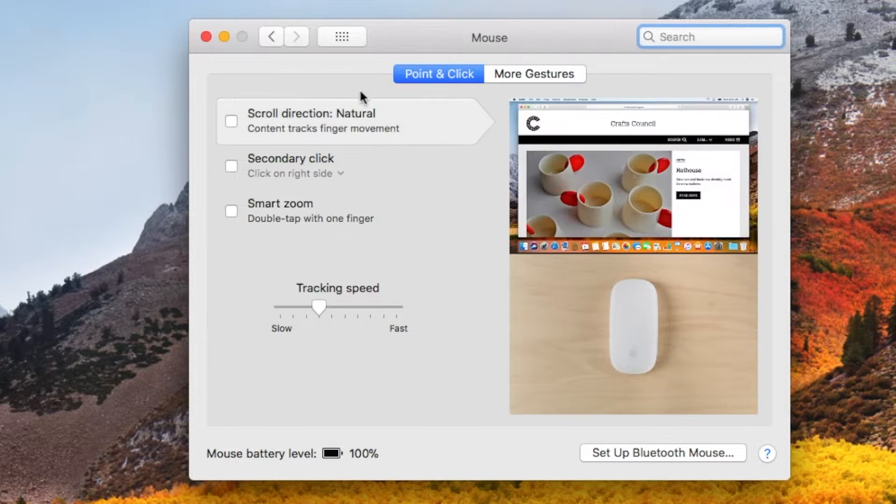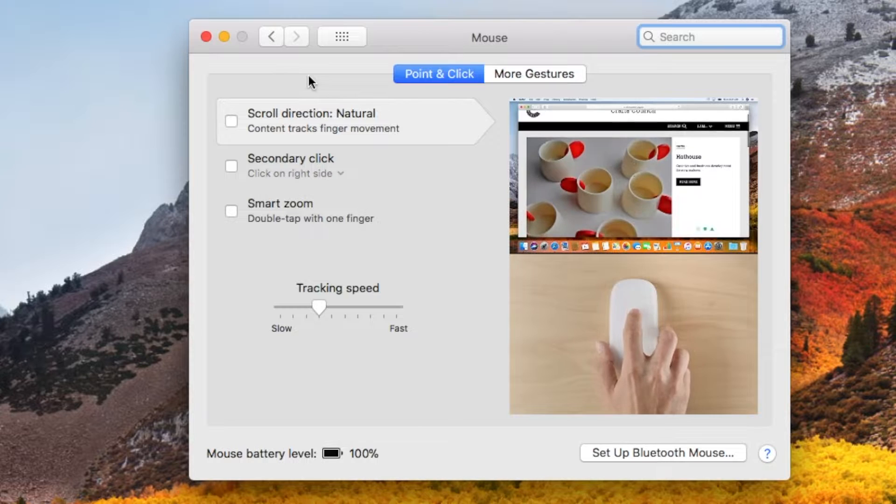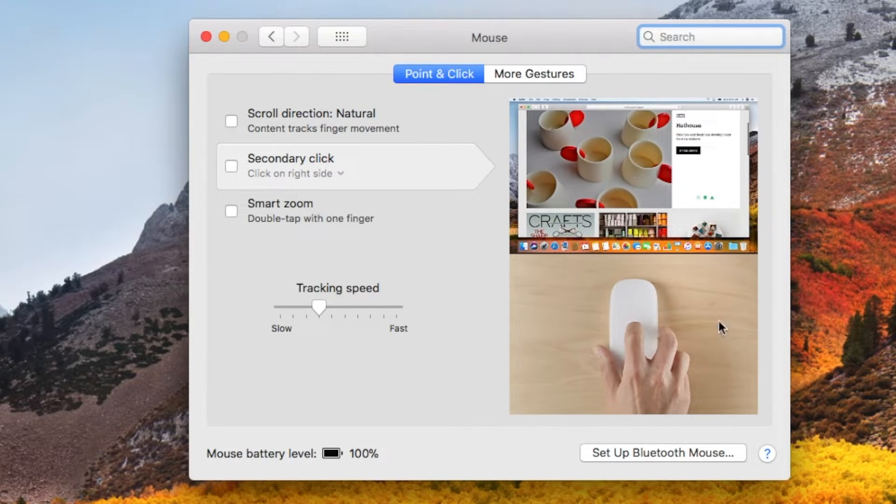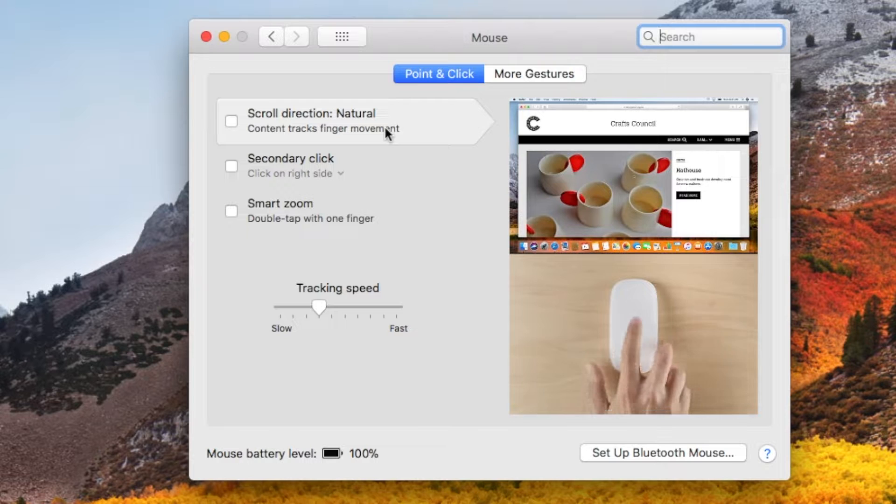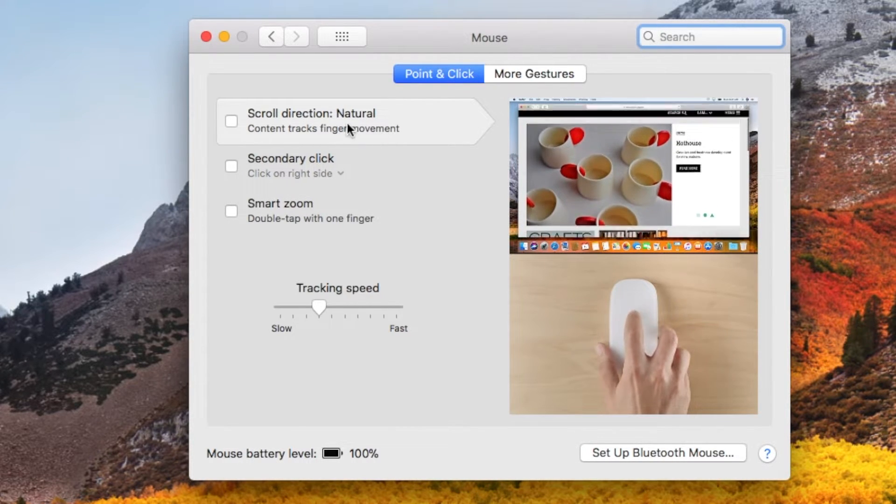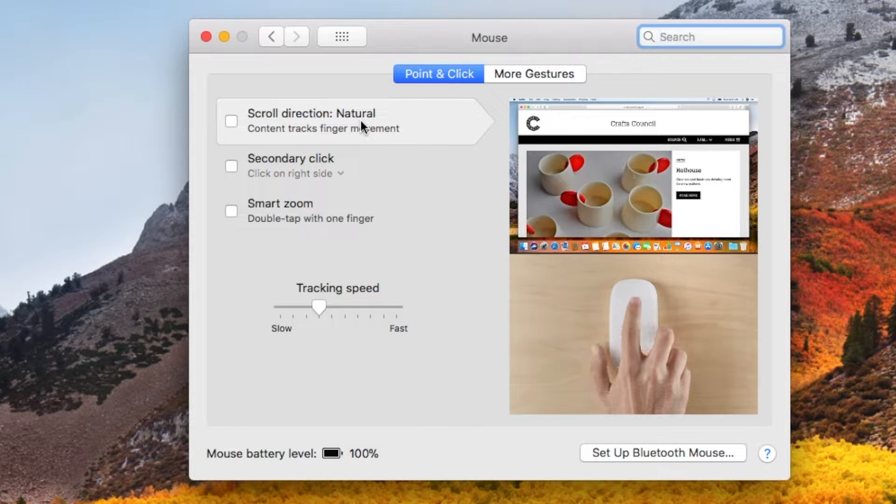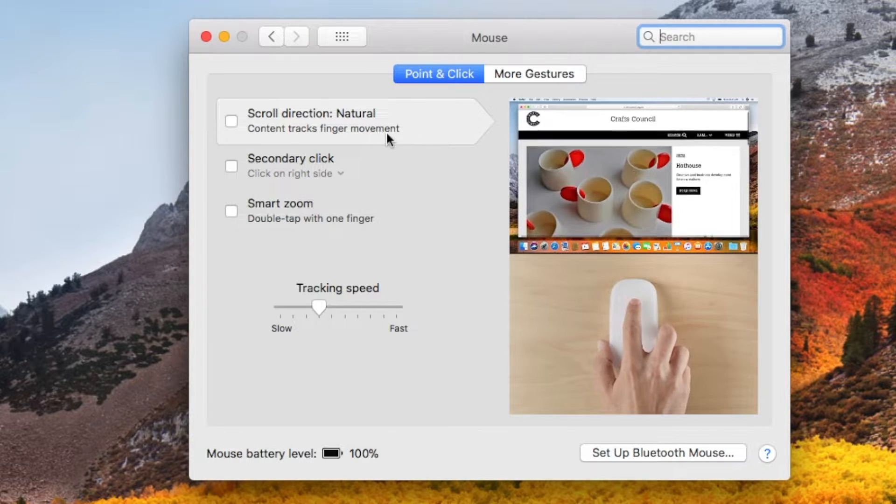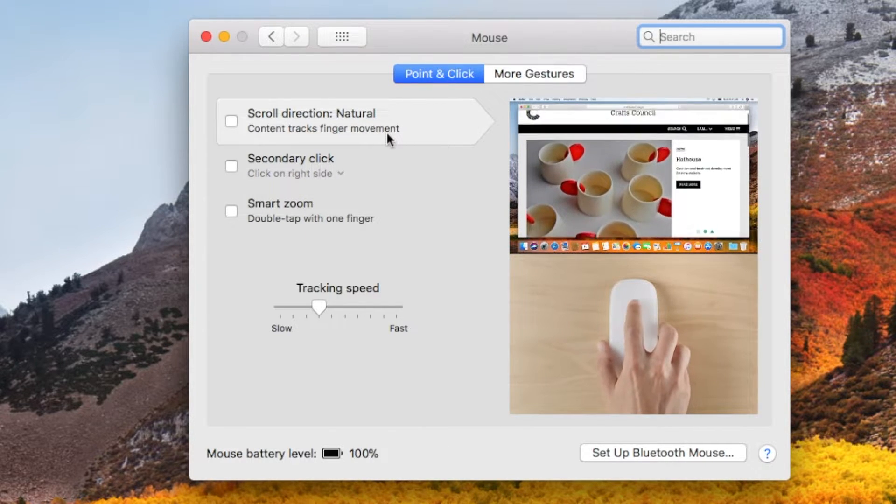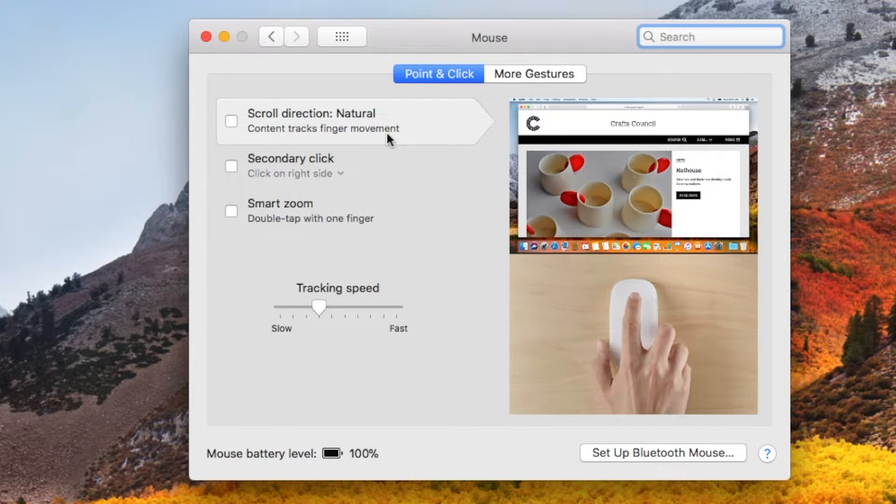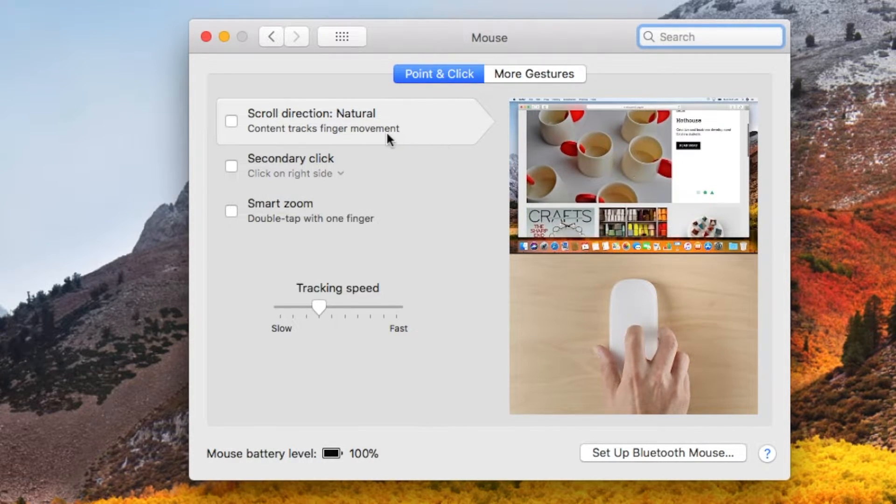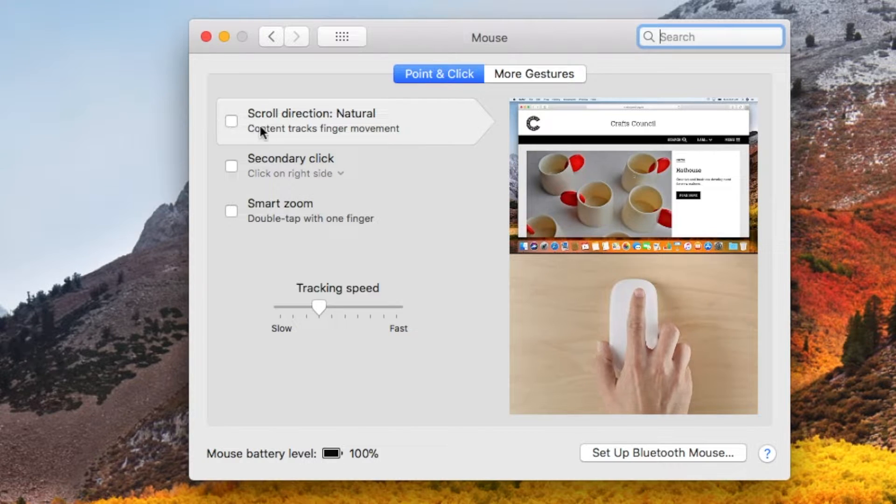And we have all sorts of fun stuff that actually comes up here and we've got a little video that basically shows you what each of these movements look like. So you can see scroll direction right here. We can put it on natural, which means that, and as you can see from the video, that if you put your finger down, that the actual scrolling will mirror that direction.